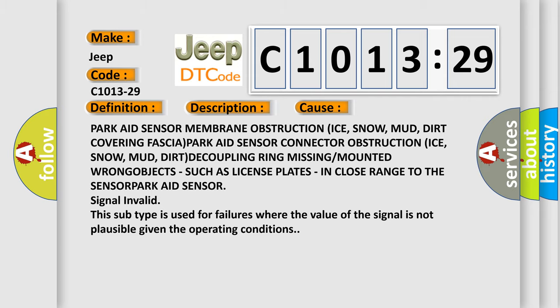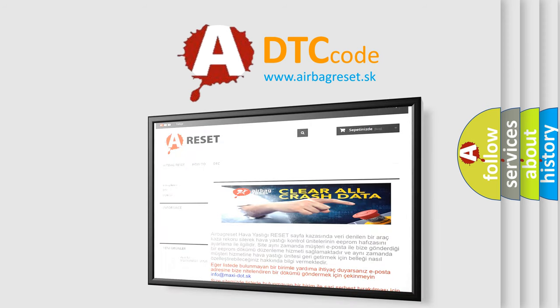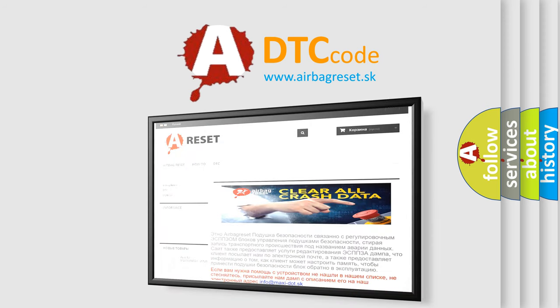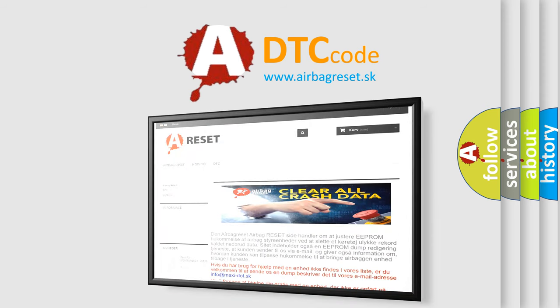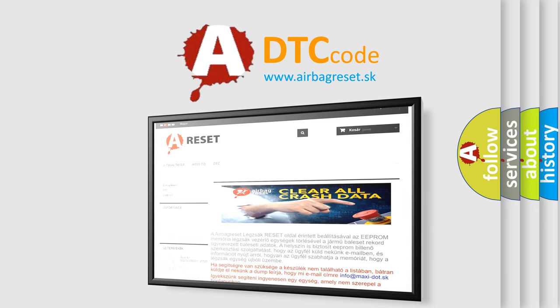The airbag reset website aims to provide information in 52 languages. Thank you for your attention and stay tuned for the next video.